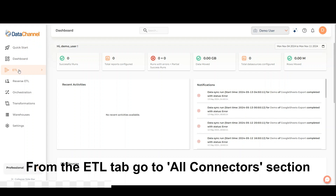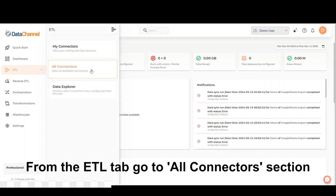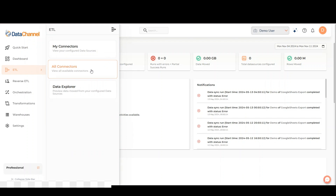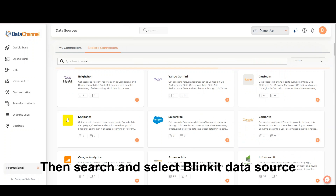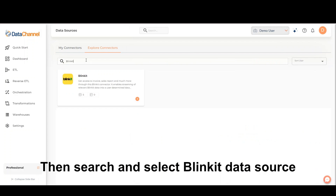From the ETL tab, go to the All Connectors section. Then search and select the Blinkit Data Source.